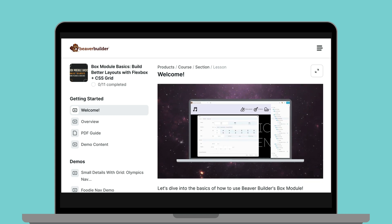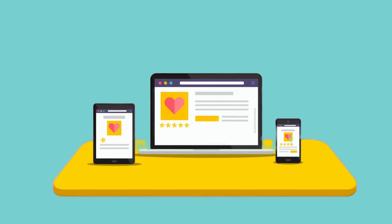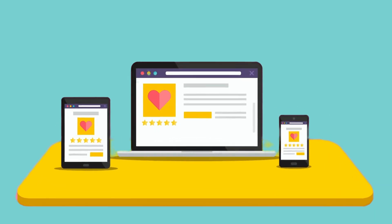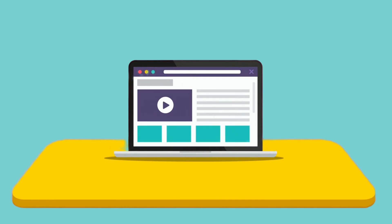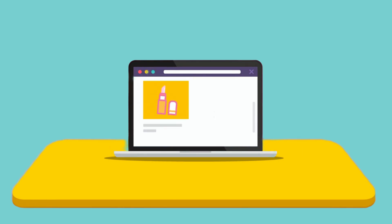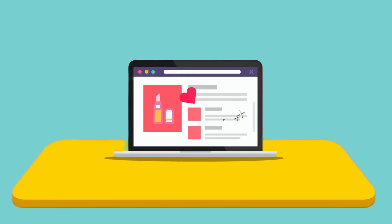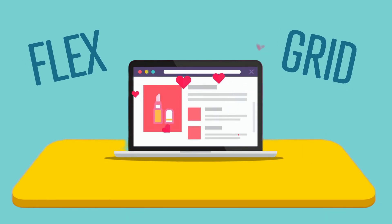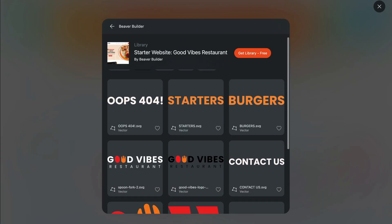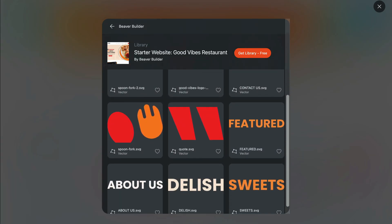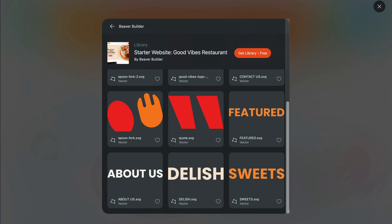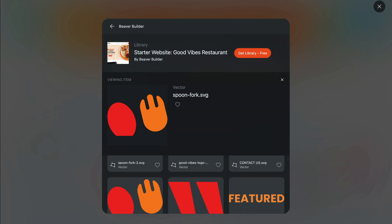I will link up to it in the description below. I'm confident that once you learn how to use the box module, it will seriously boost your site building power. This is all made possible by harnessing the power of two modern layout models, Flex and Grid. And last but not least, we've included a selection of free to use stock images and custom designed vector graphics to spark your creativity.